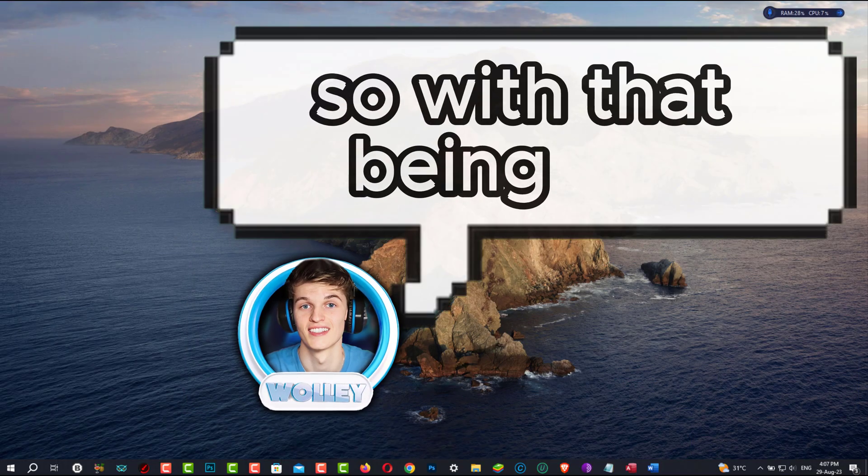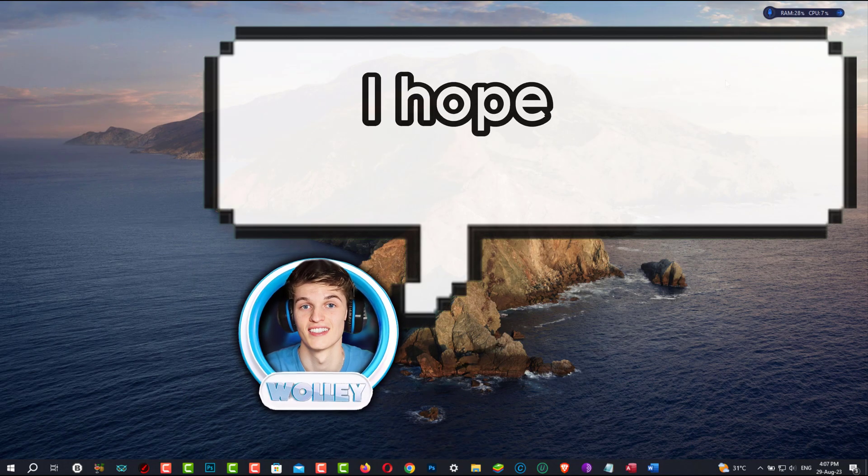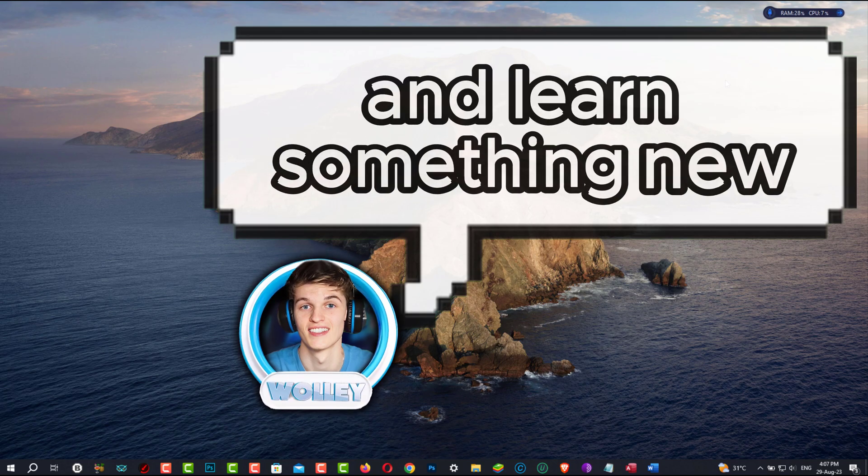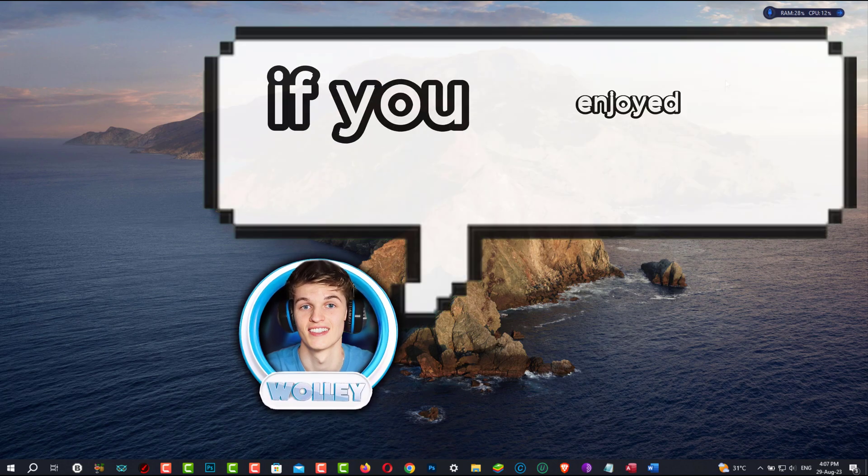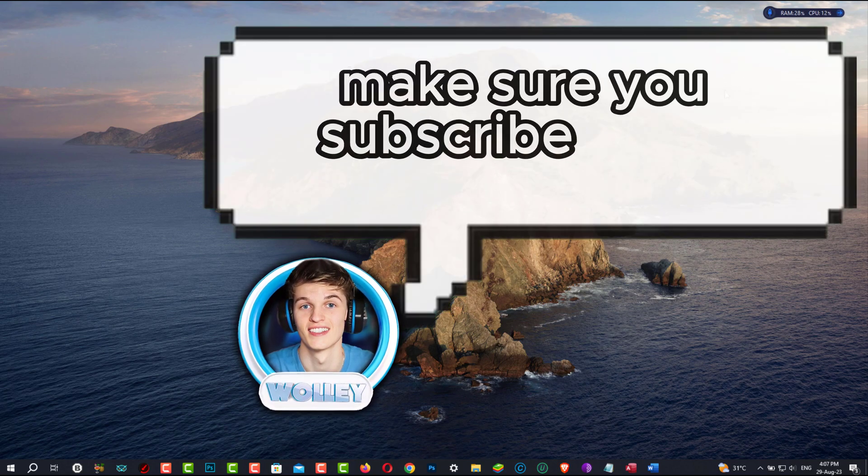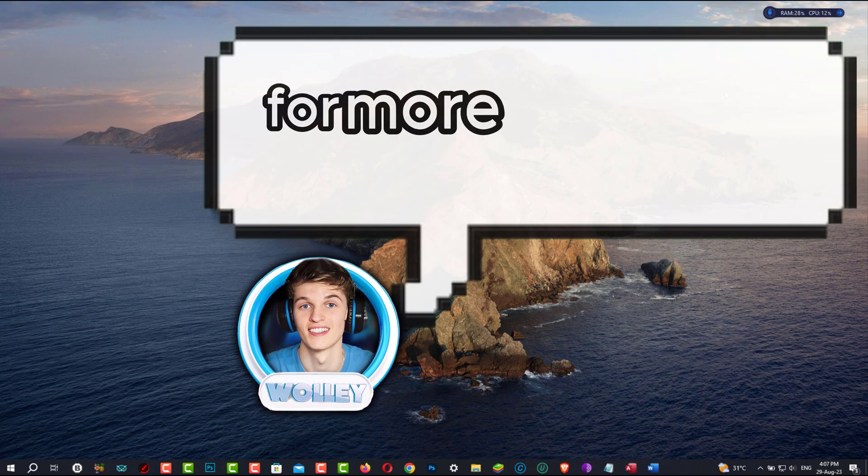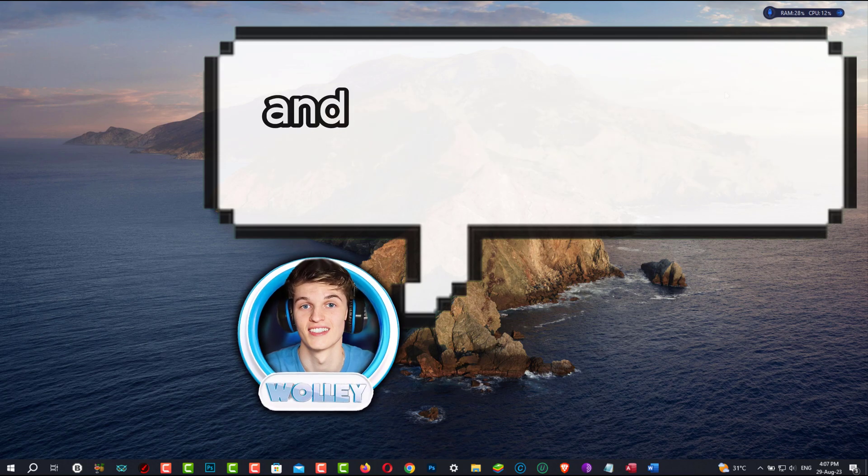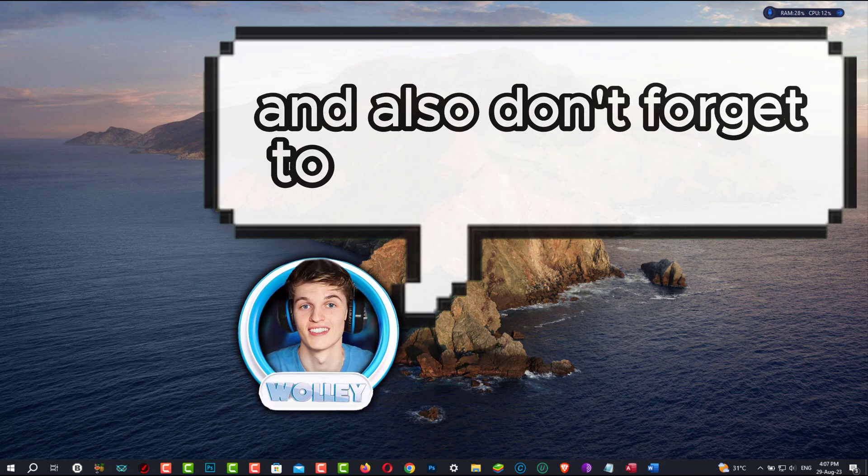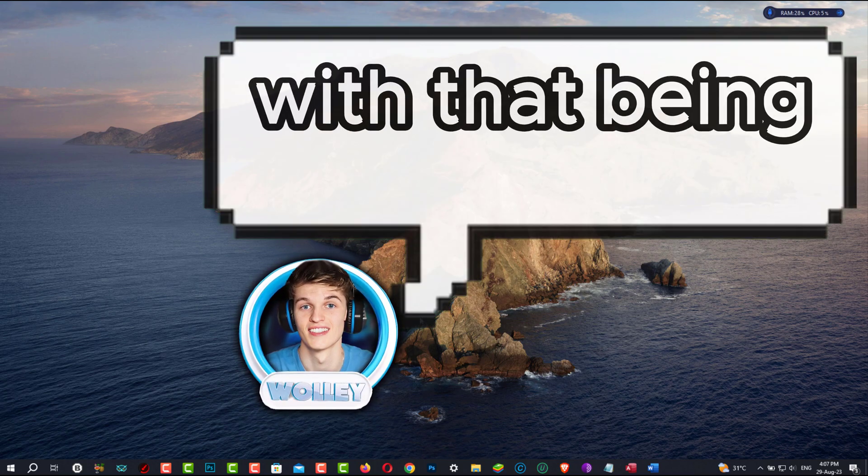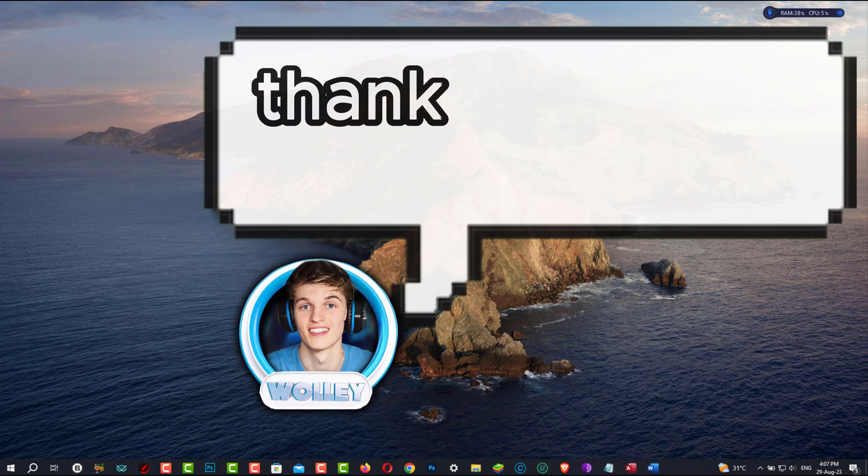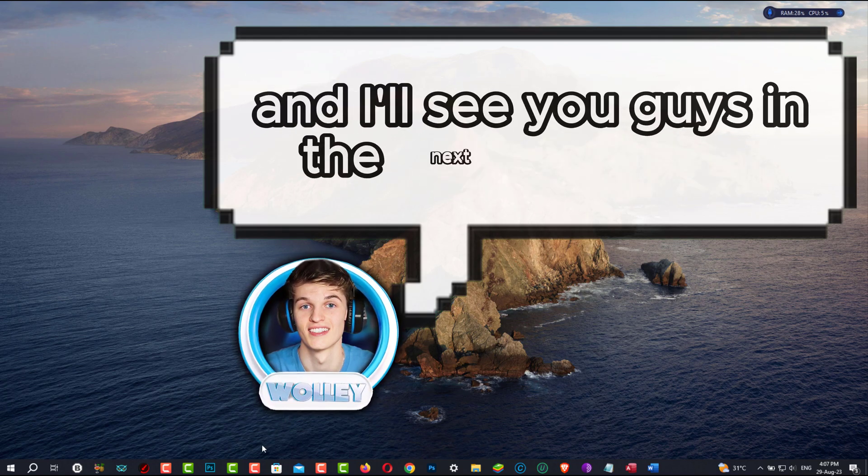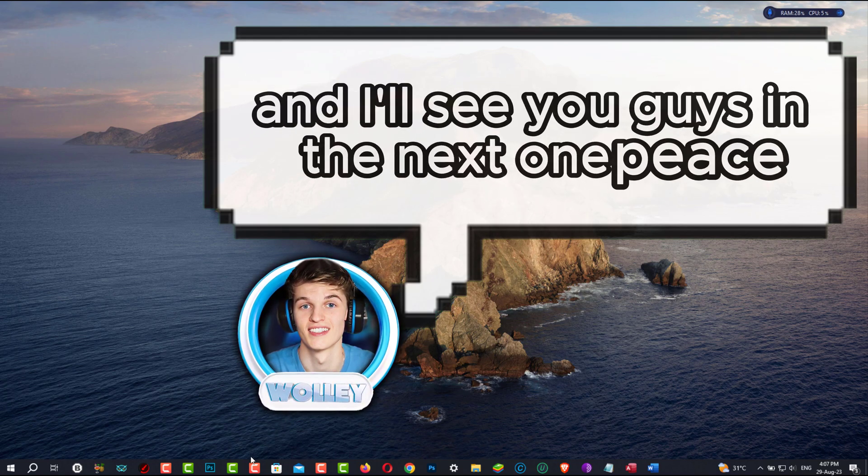So with that being said, I hope you enjoyed this video and learned something new. If you enjoyed this video, make sure you subscribe down below for more interesting content like this one, and also don't forget to hit the like button. With that being said, thank you again for watching, and I'll see you guys in the next one. Peace.